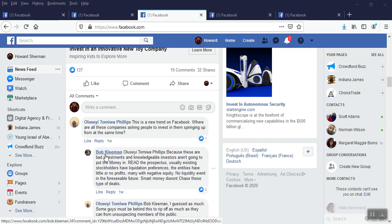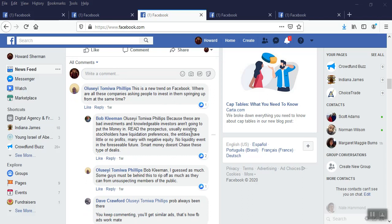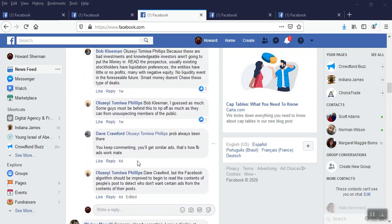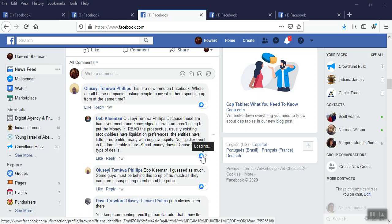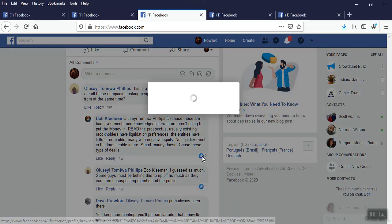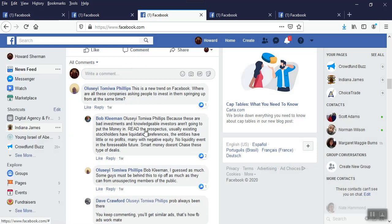Thank you, Facebook, and thank you, Mr. Phillips for making another key point of mine. When you see all these different dag-blame Facebook ads, and like machine, I should, well, let me phrase that. I was like, machine gun rap me a rapid fire. But yeah, it is rapid fire. Answered by Pub. Because these are bad investments, and those are people, investors, aren't going to put, let the money in. read the prospectus. Usually existing stockholders have liquidation preferences. The entities have little or no profits, many with negative, negative equity, no liquidity event, in the future. Smart money doesn't chase these types of deals. Oops!